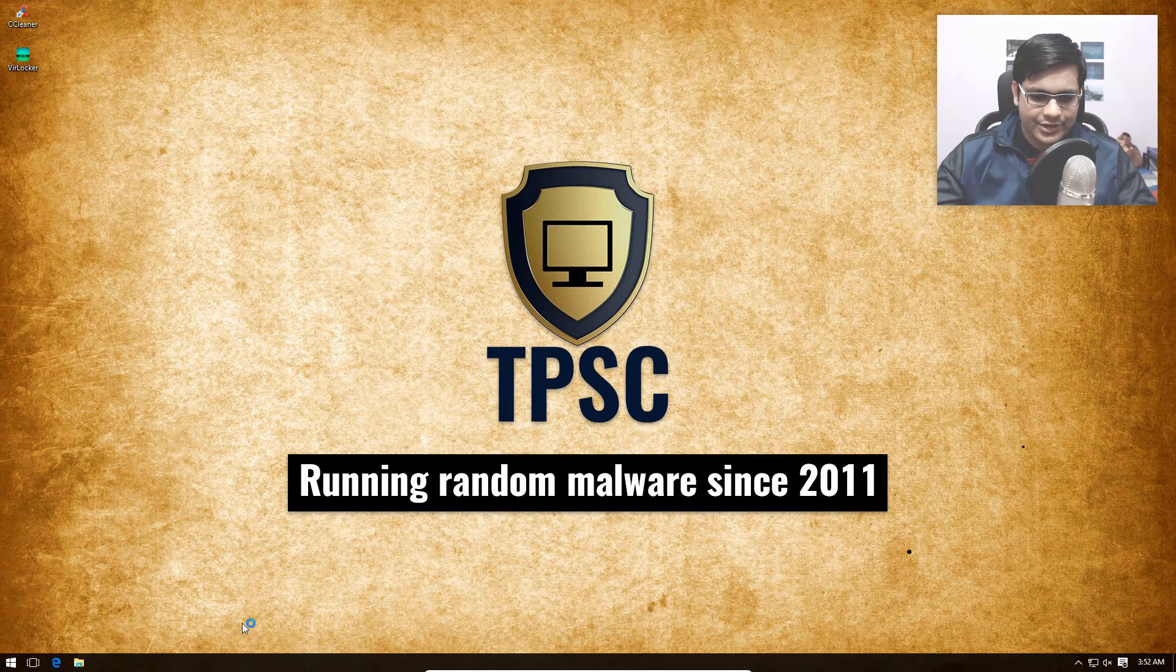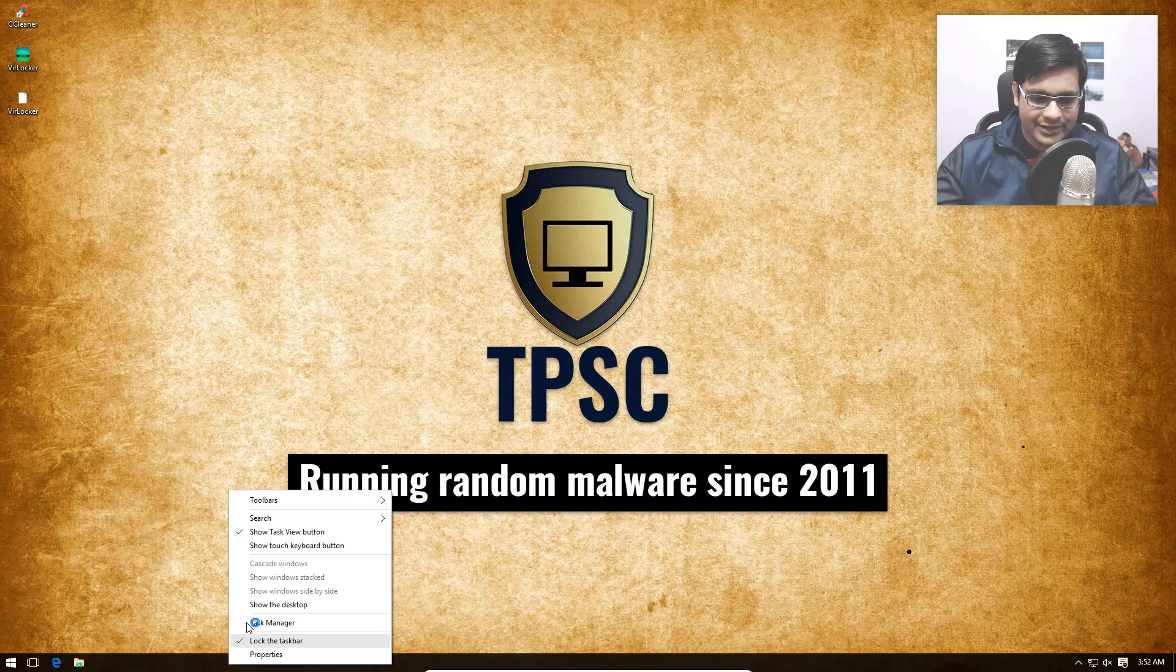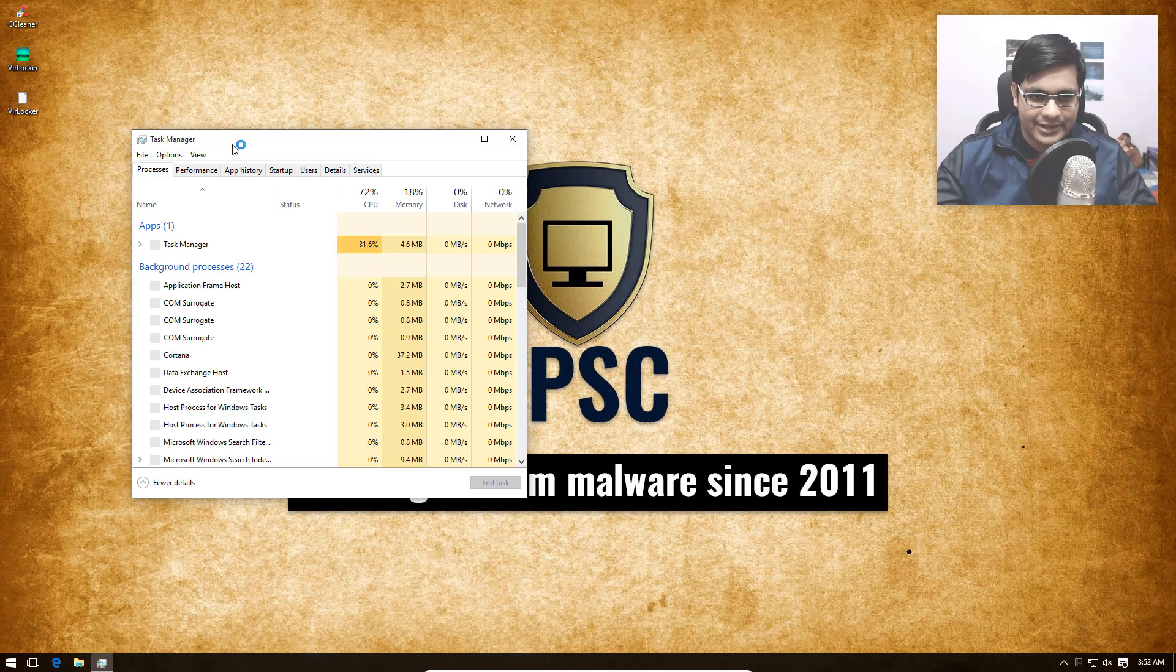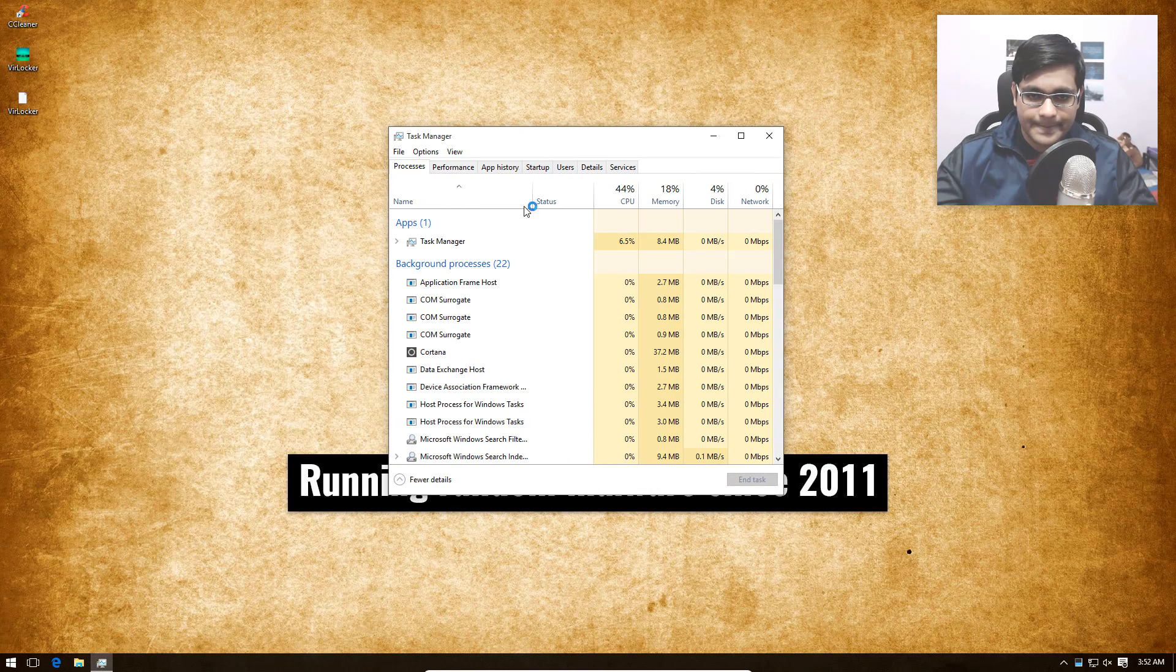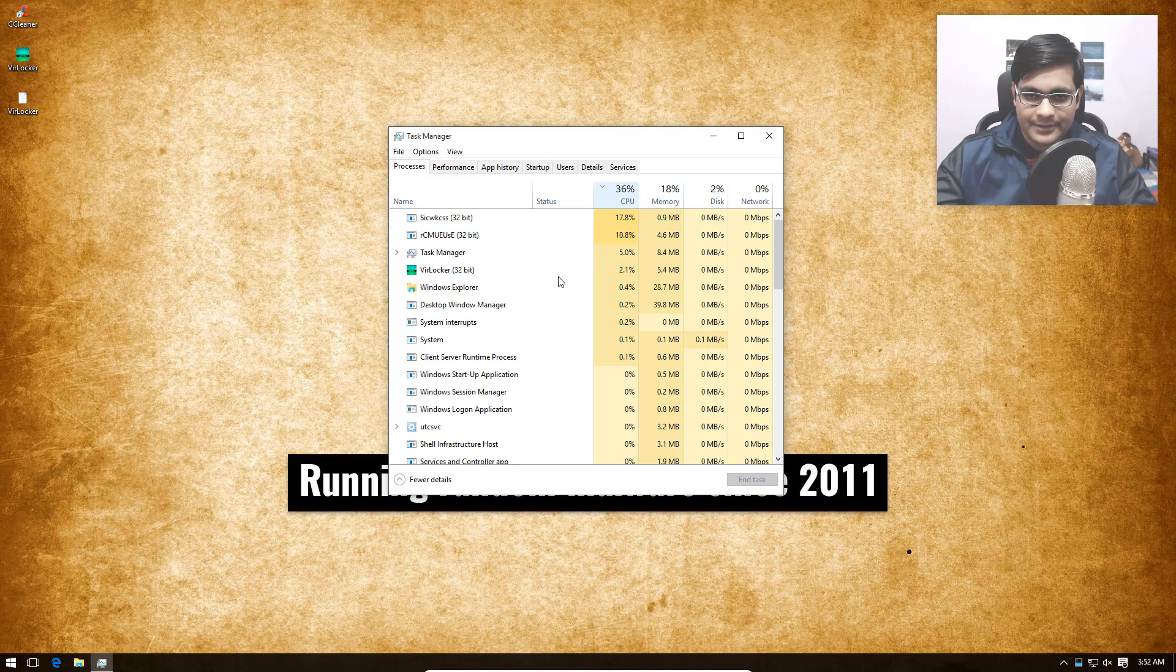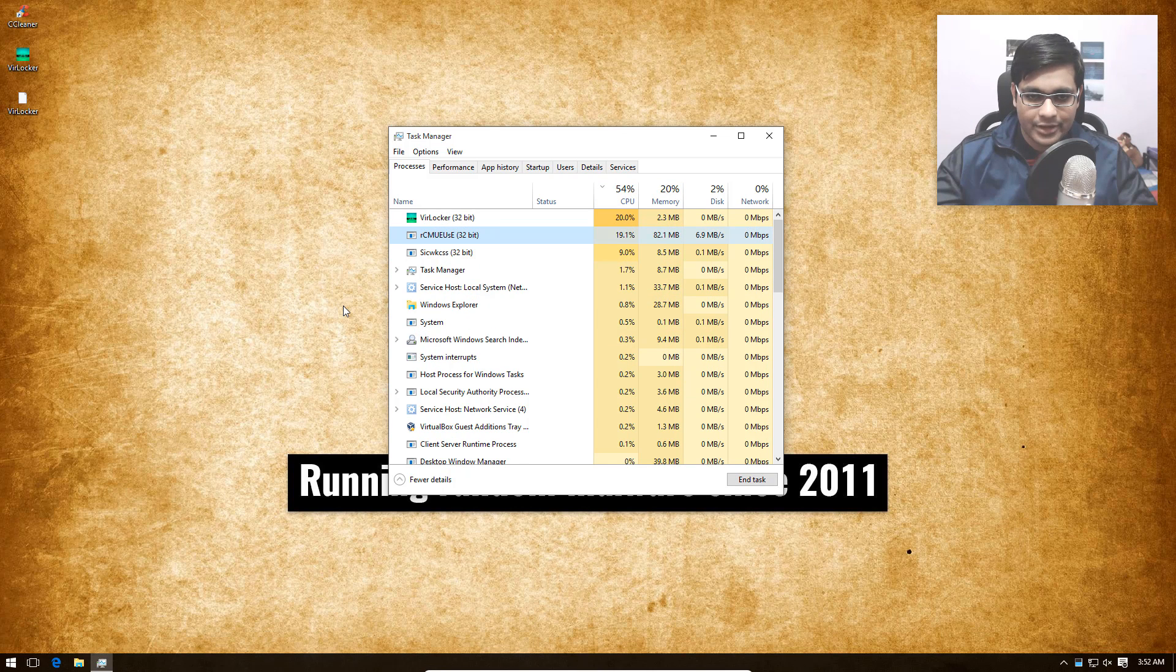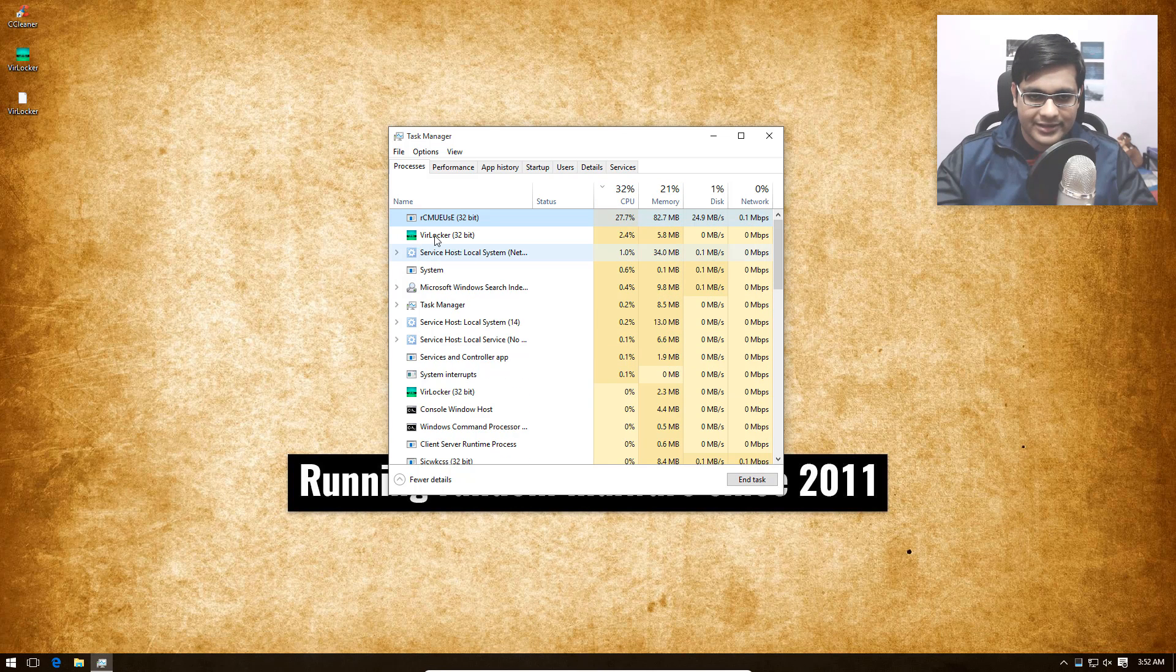On execution, you're going to notice a huge spike in CPU activity. Our CPU is almost maxed out, and you'll see a plethora of new processes.